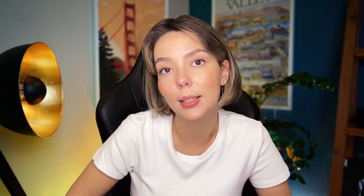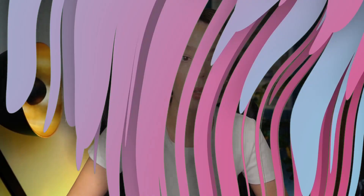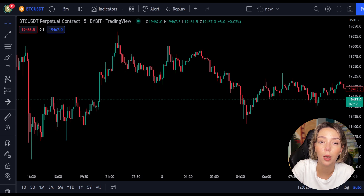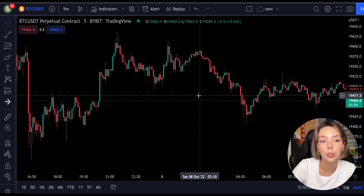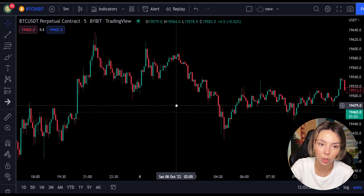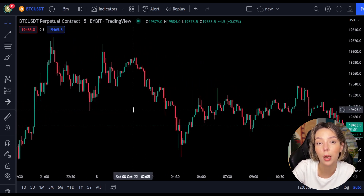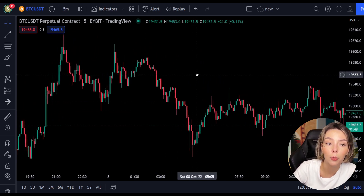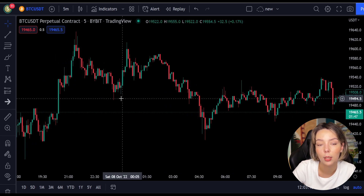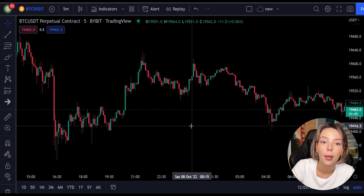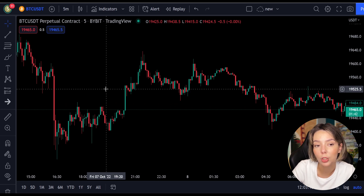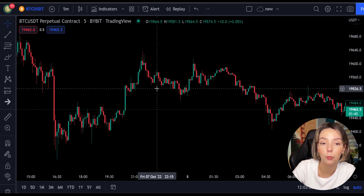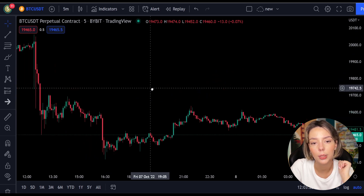Let's get started. First we will take a look at the indicators we are going to be using in this strategy — two indicators in total. The first one, as you might have guessed, is the main indicator: the Laguerre RSI. This is an indicator that responds quickly to price changes while minimizing the number of false signals.